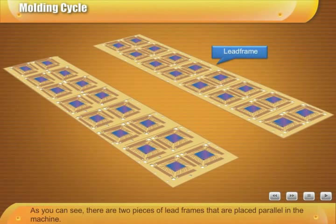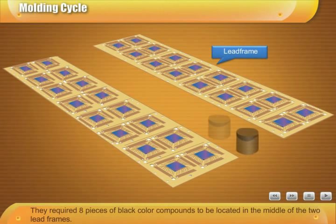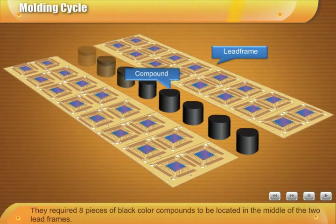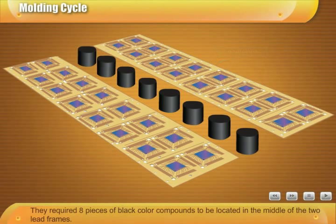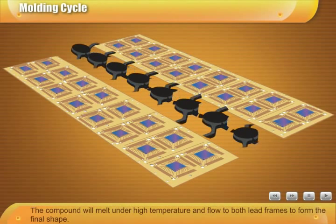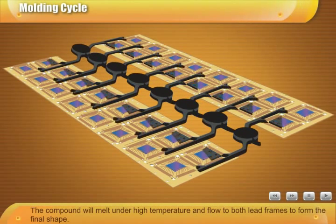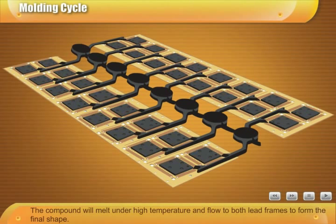As you can see, there are two pieces of lead frames that are placed parallel in the machine. They required eight pieces of black color compounds to be located in the middle of the two lead frames. The compound will melt under high temperature and flow to both lead frames to form the final shape.